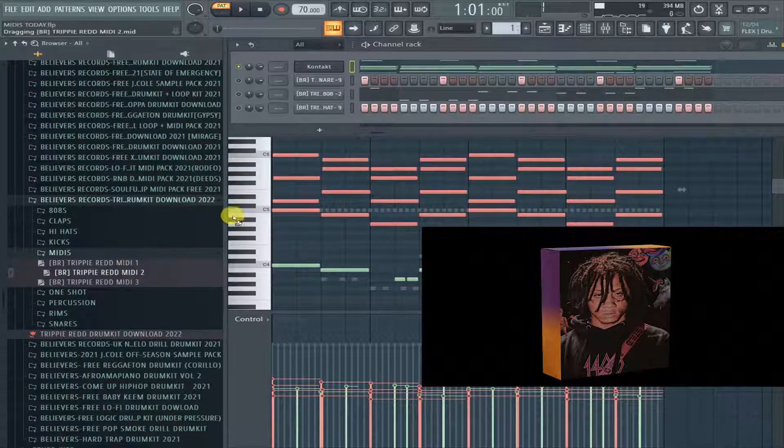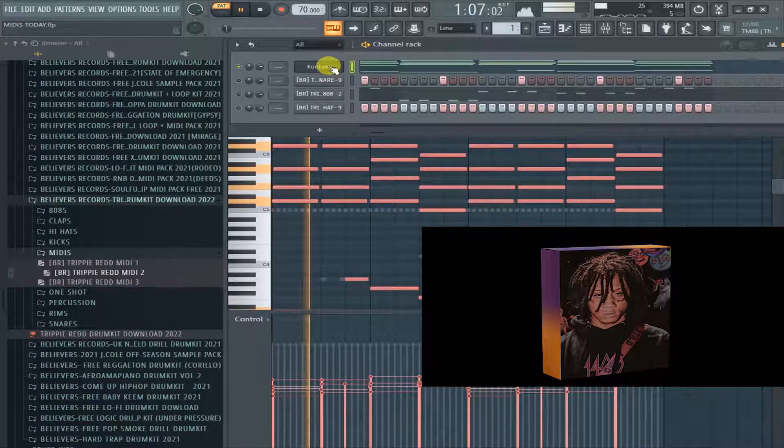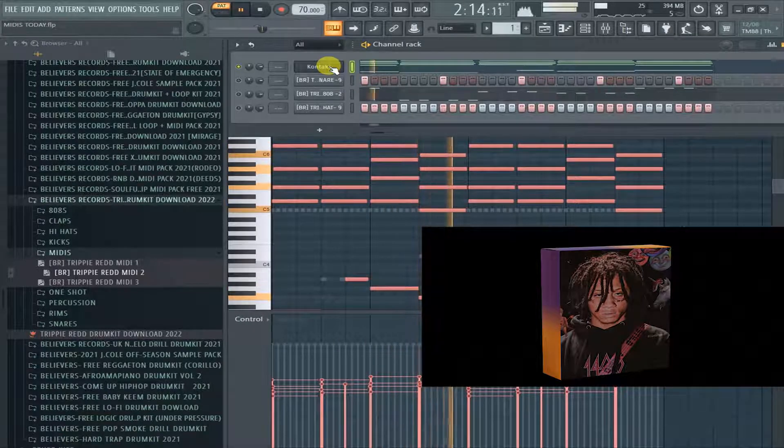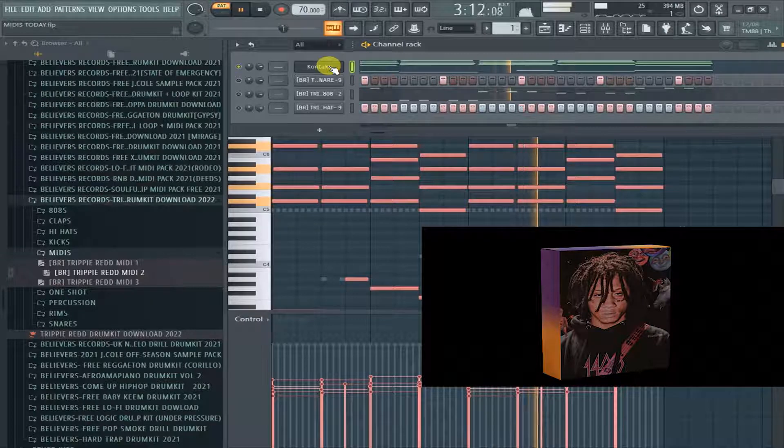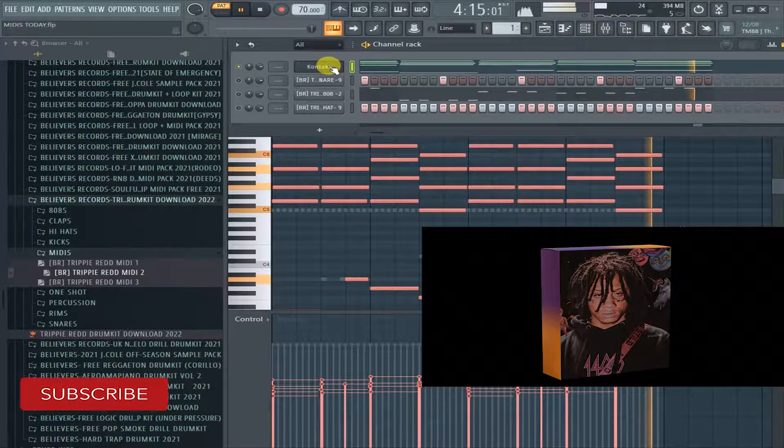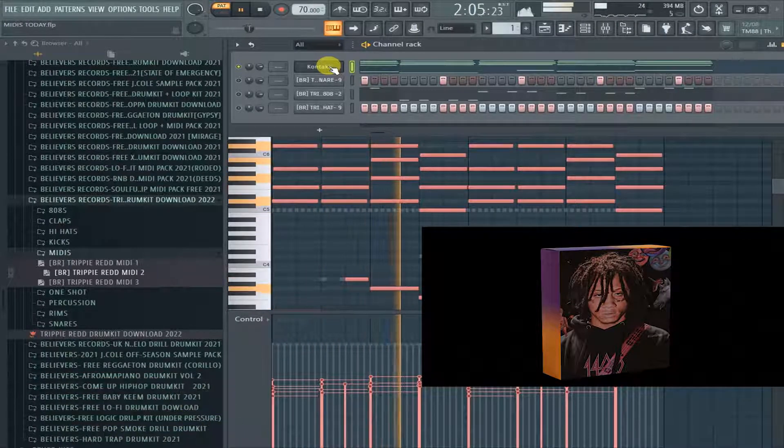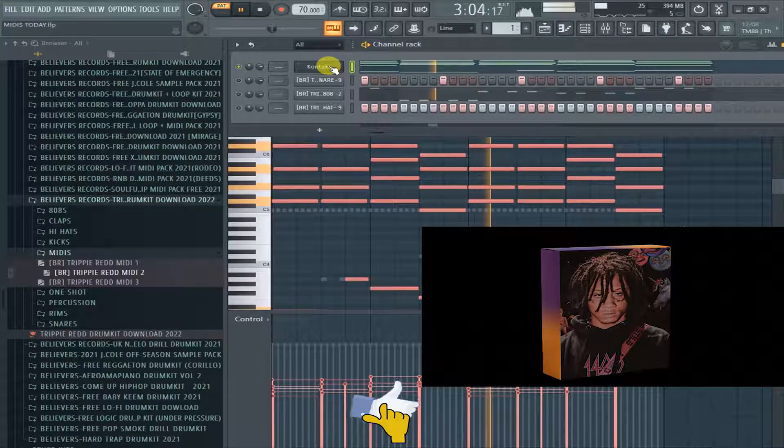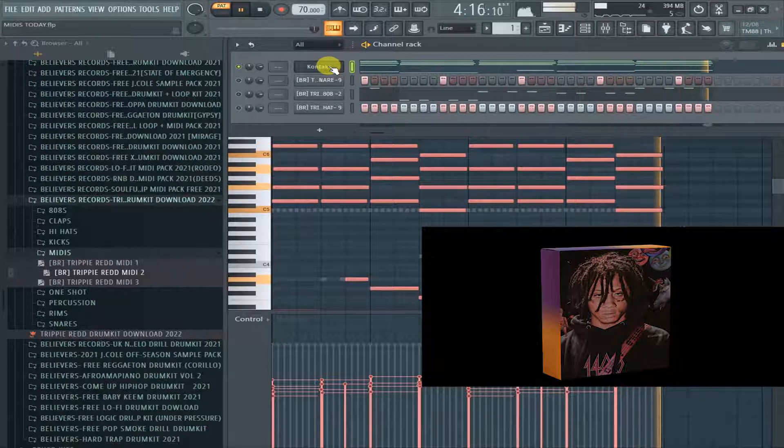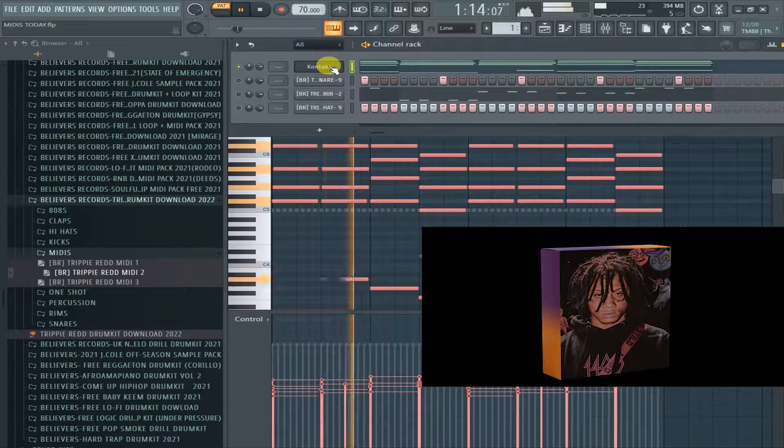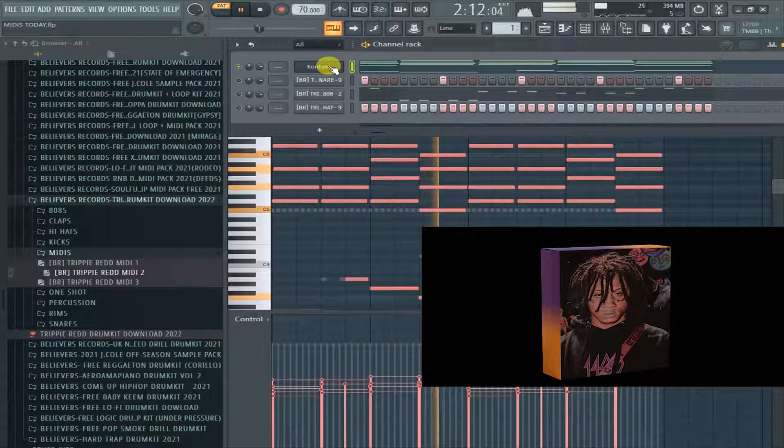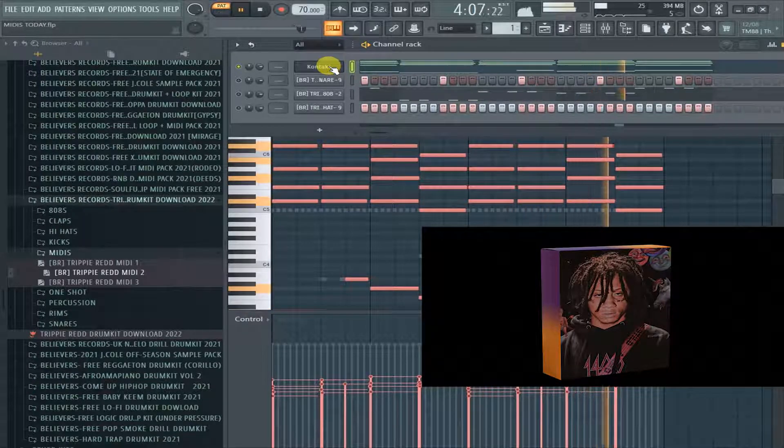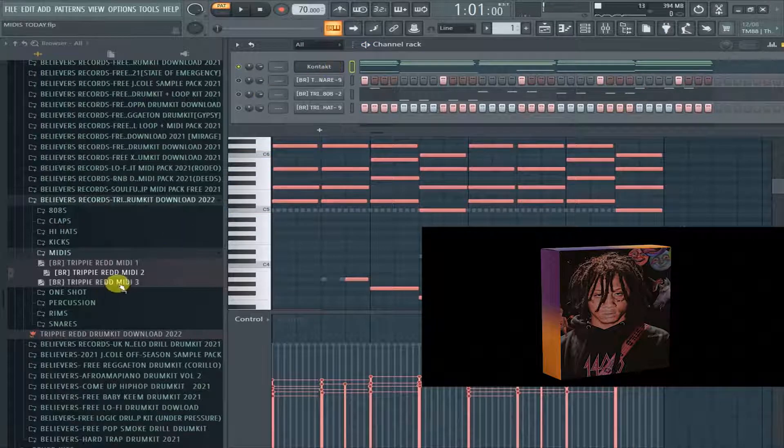All right, the second MIDI. All right, the last MIDI.